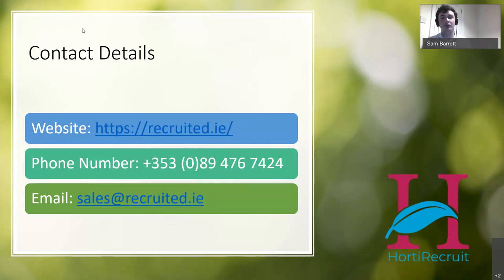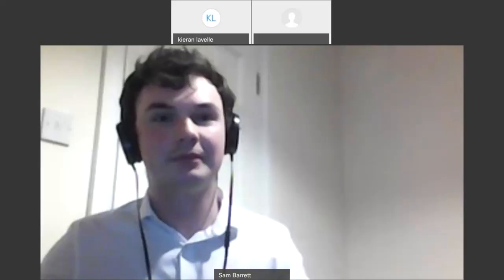I believe that covers everything — I hope you found that useful. Connor has been recording while I've been speaking, so if you missed anything or if I spoke a bit quickly, you'll be able to catch it up as needed. Thank you very much for that, Sam — that was a very interesting and insightful discussion into the recruitment side of horticulture. There are just a few questions here.